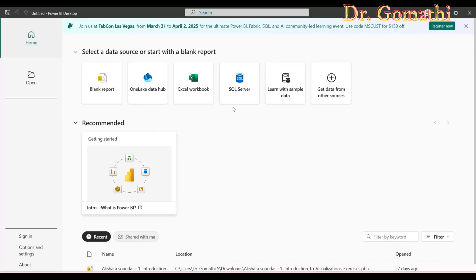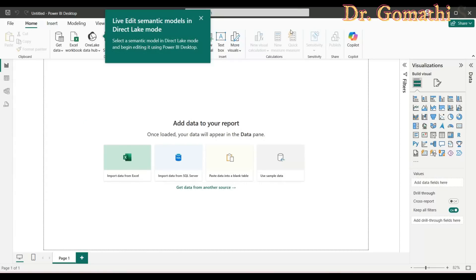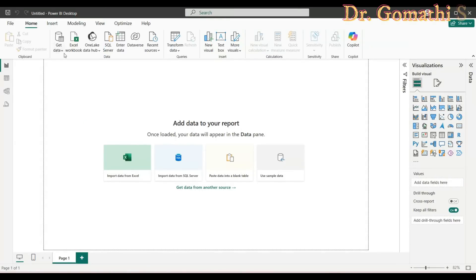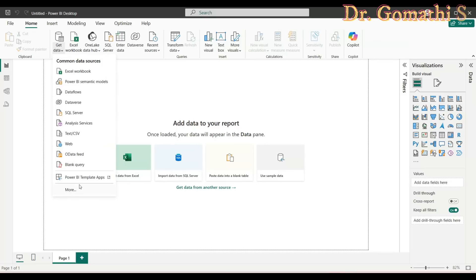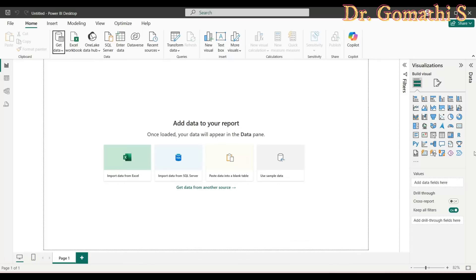If you click on a blank report, you can import data from anywhere by clicking 'Get Data.' There are various options to import data from the cloud, from a server, from online services, websites, and more — it's very easy to use. On the right side, there's a data visualization panel available. Once you've completed your work, you publish your report from Power BI Desktop to the cloud service.